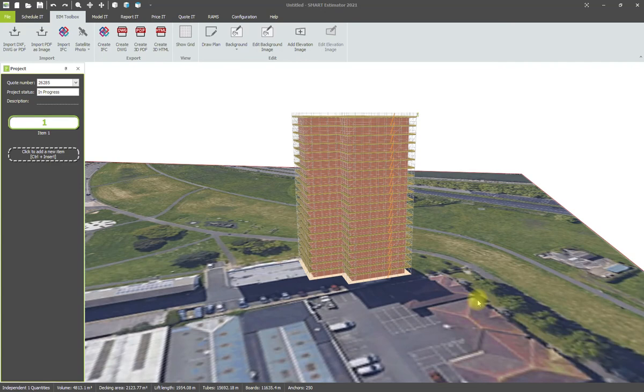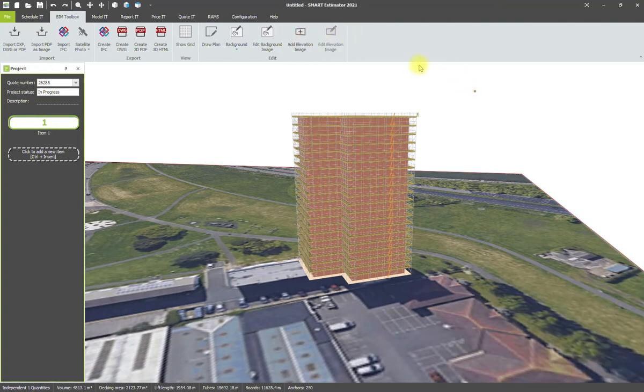To enhance the visual representation of your model to the customer, in BIM Toolbox we can actually superimpose elevation images onto the wall behind the scaffold.